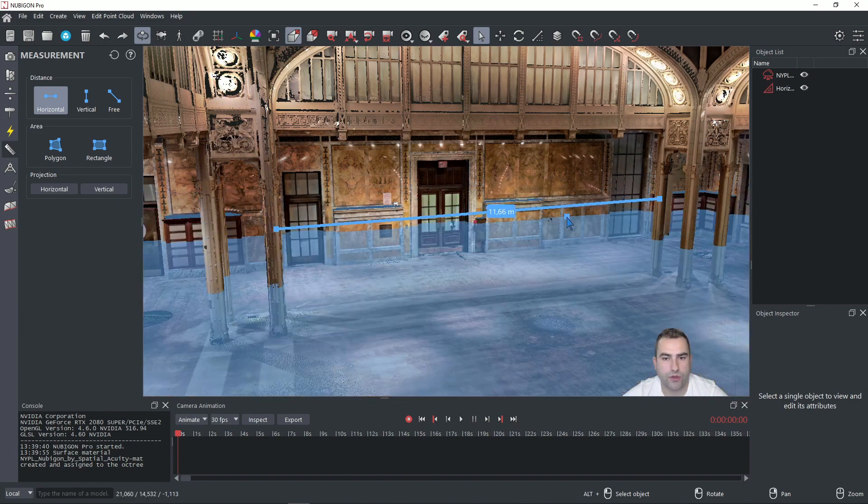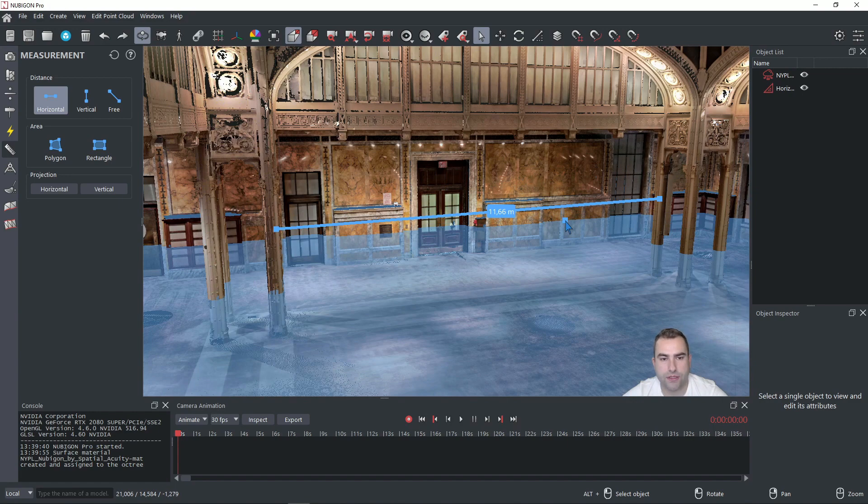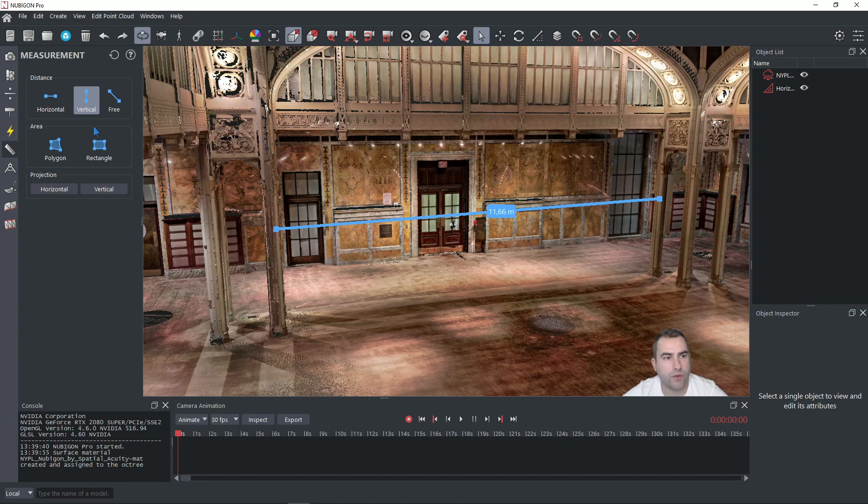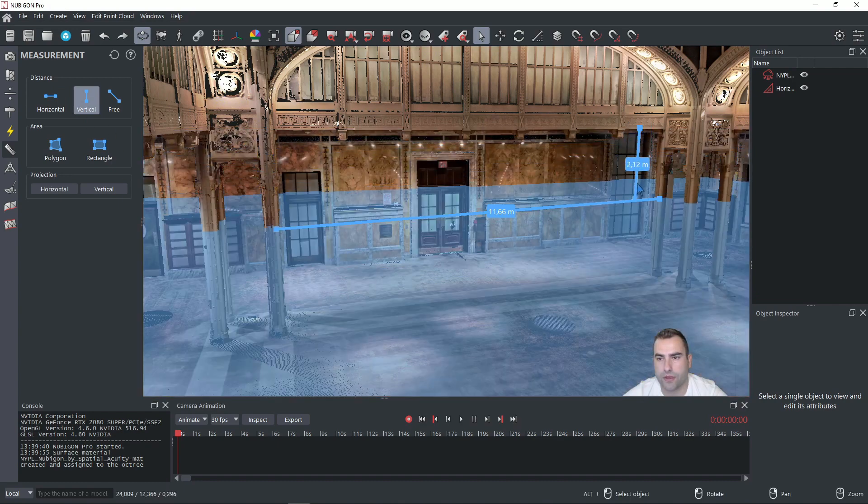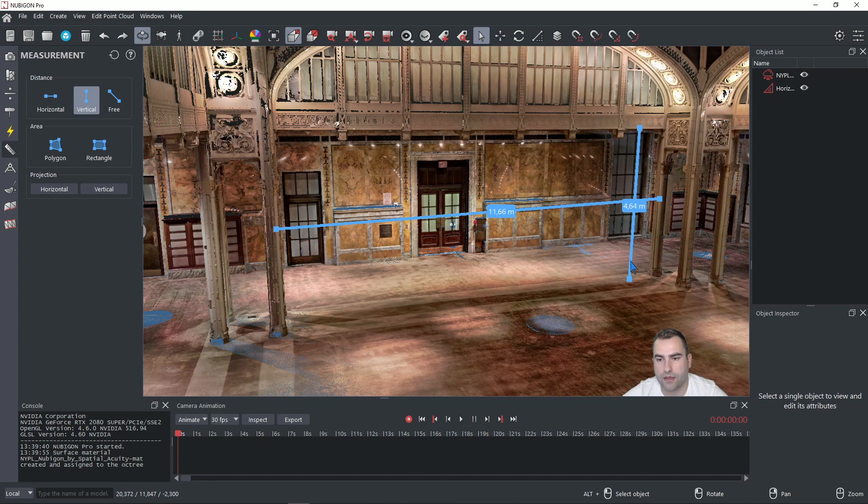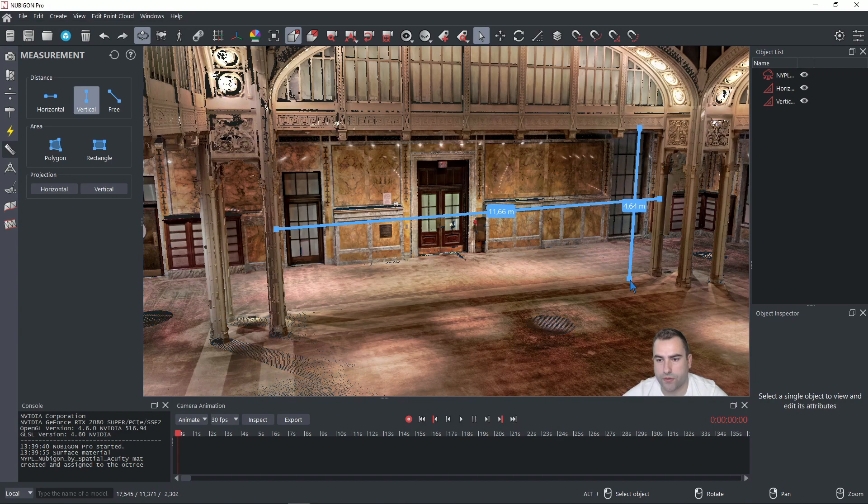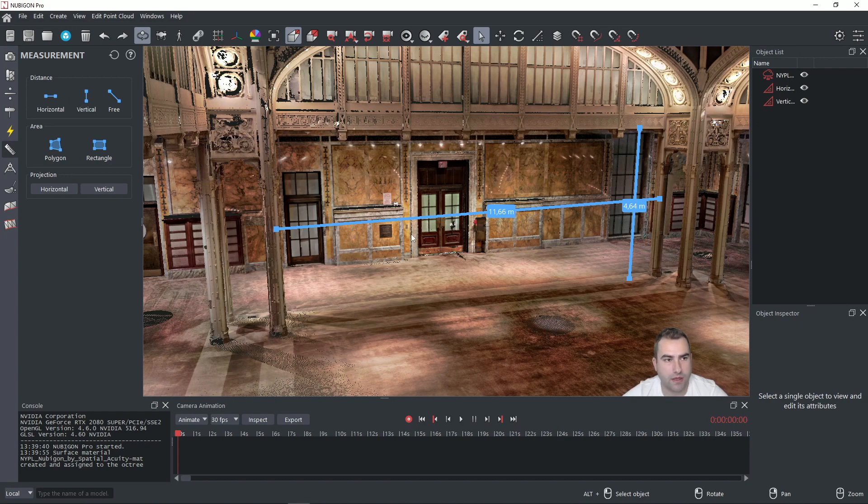If we want to end this measurement just hit escape. Now if we want to measure the vertical line, we click on vertical and for example we pick this point. And again we are guided by the plane to the floor. For example we click with the left mouse button again. And now we have vertical dimension.